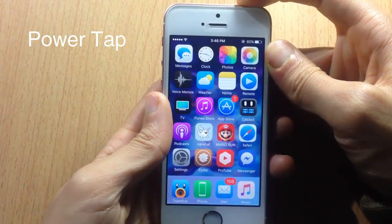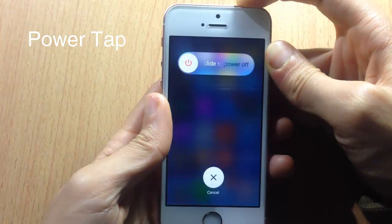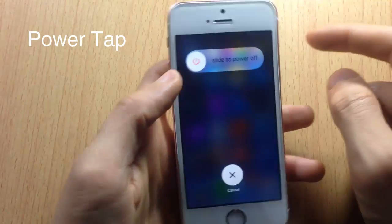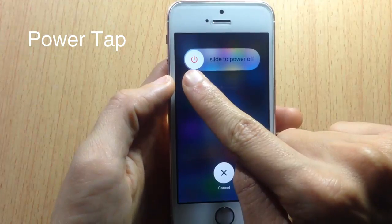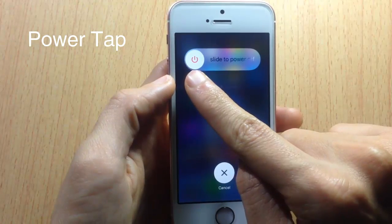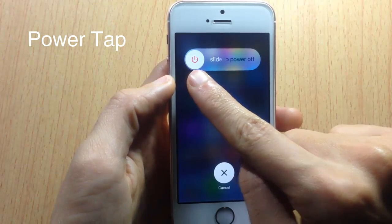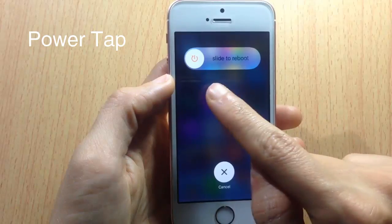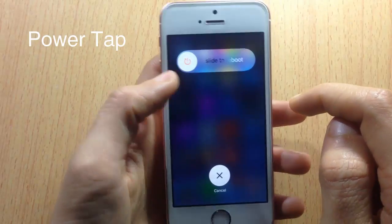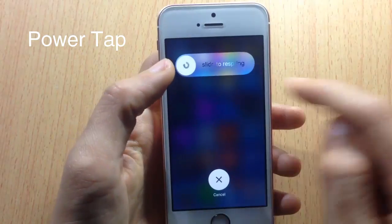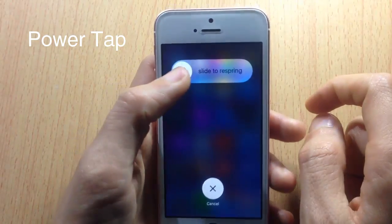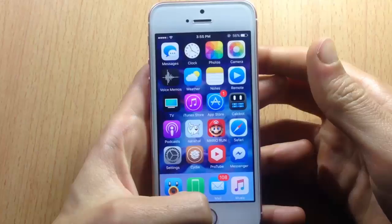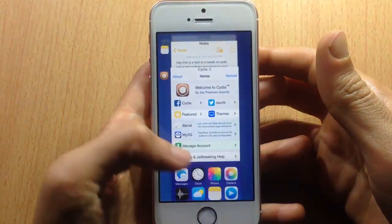Power Tap adds more options to the power-off menu. If I tap on the power-off button, you can switch between a Reboot option, a Respring option, or Safe Mode option.